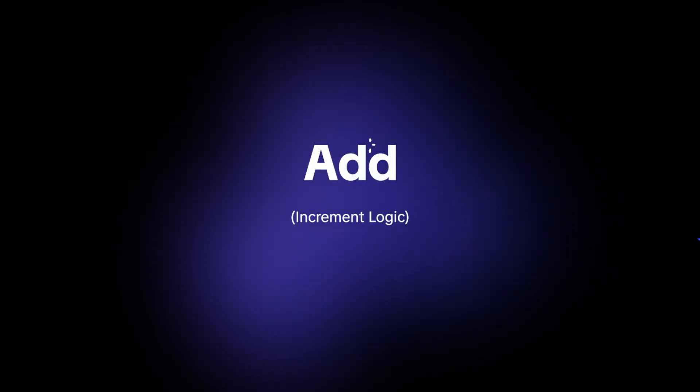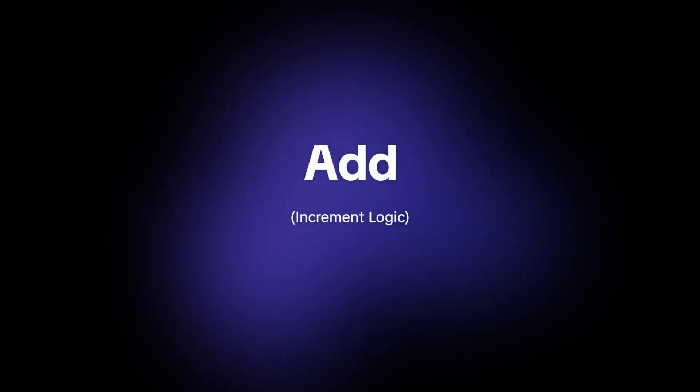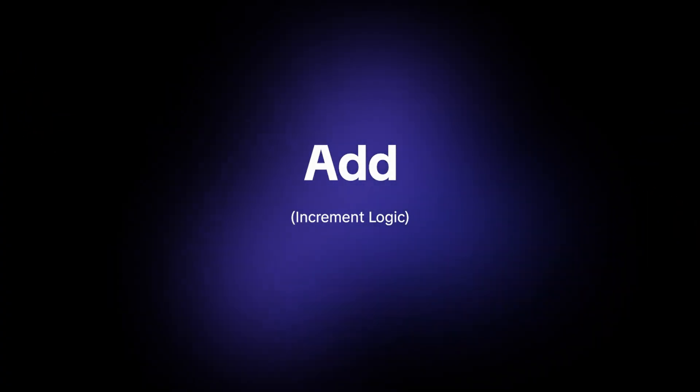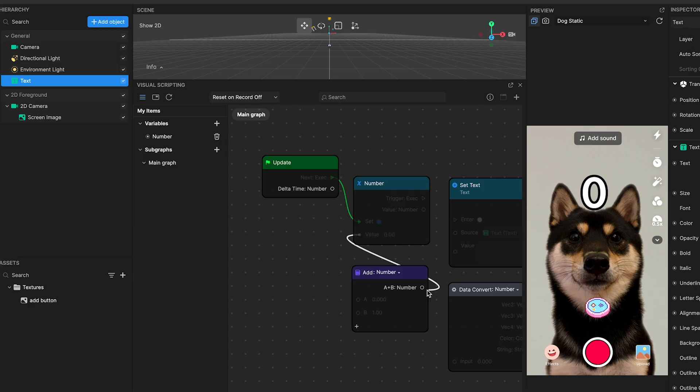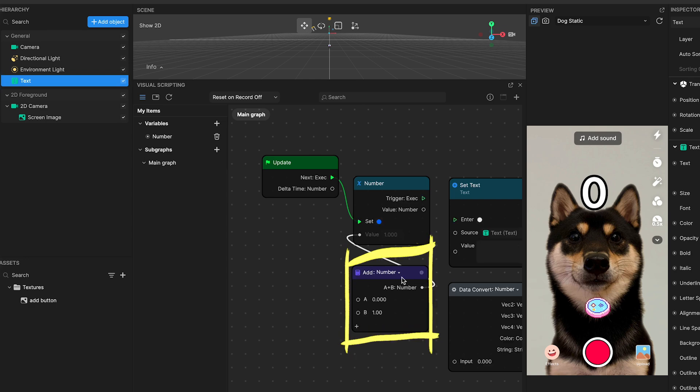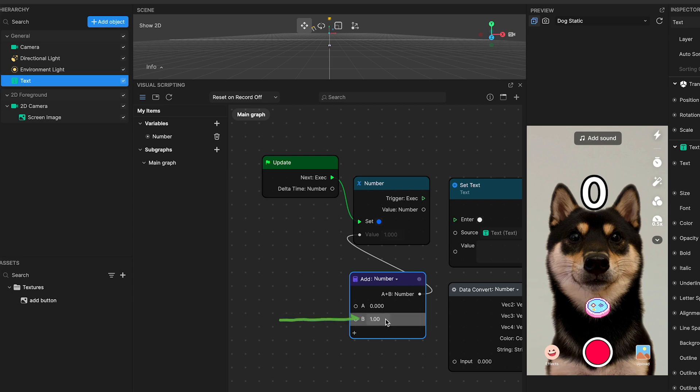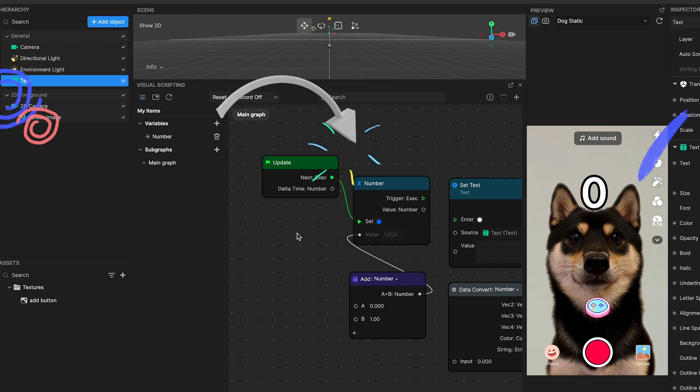Number three, add increment logic. The add node is straightforward yet pivotal. It takes the current number and increases it by one. With its B input set to one, it ensures that every frame sees an increment to our ongoing count, effectively advancing our numerical value steadily over time.